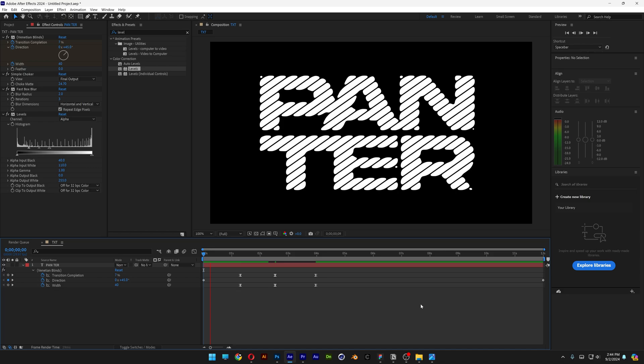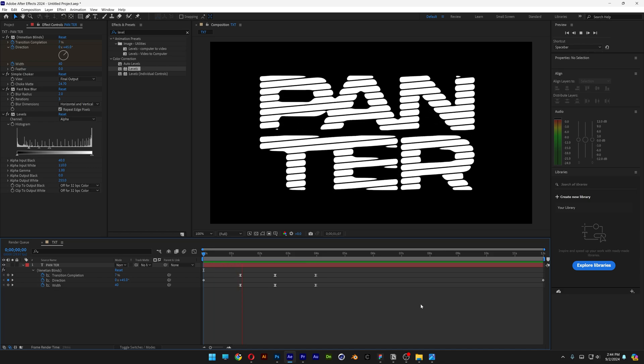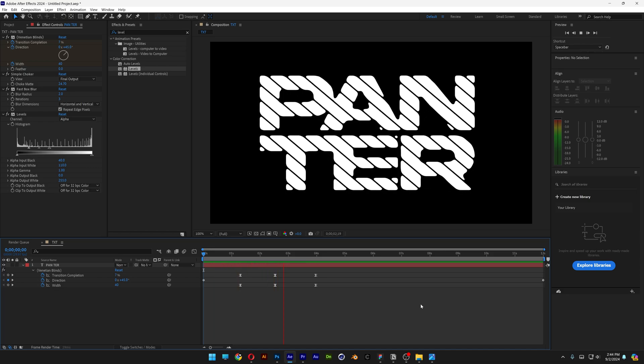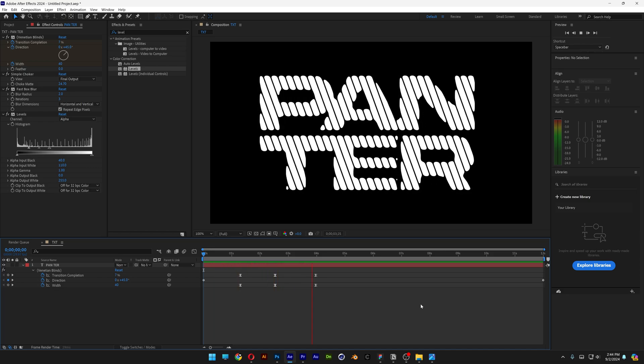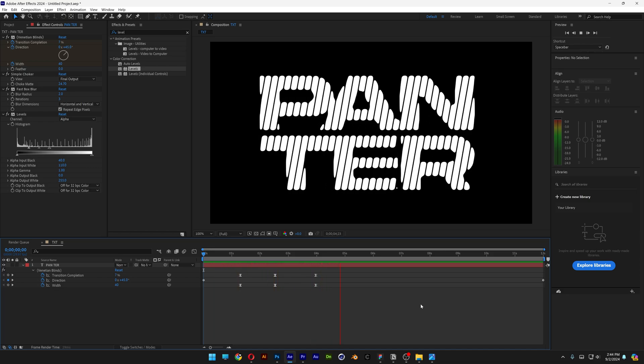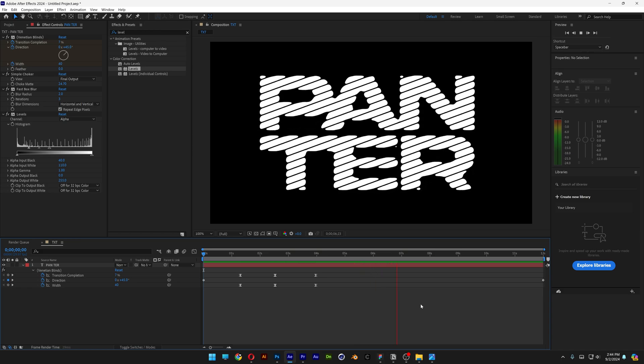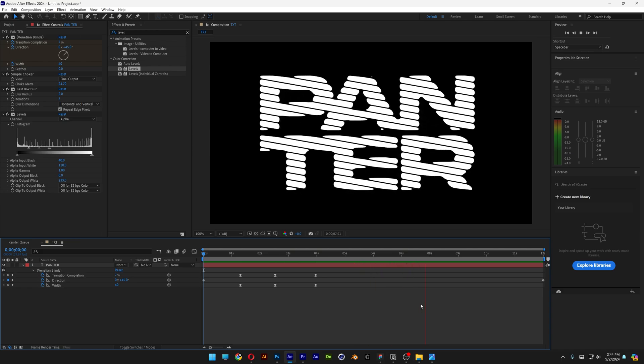And we got it like this. This is how you can add these rounded stripes on text in After Effects. Thanks for watching.